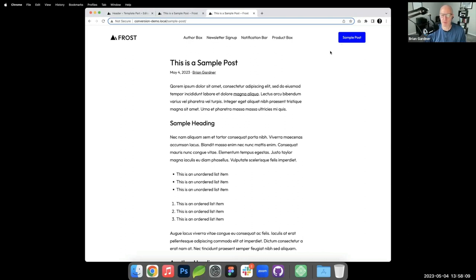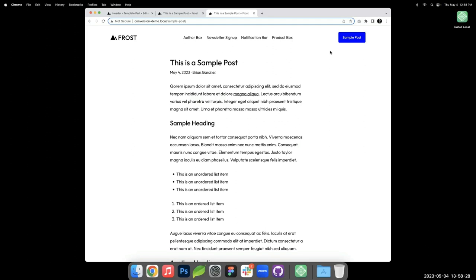If a client requires a mega menu, some concessions may need to be made or custom code used. These limitations are real but the ecosystem is evolving. The Q&A is generating great ideas for future workshops.